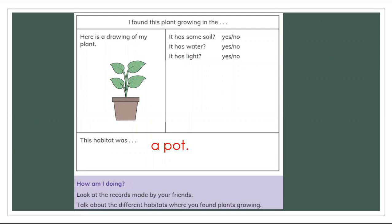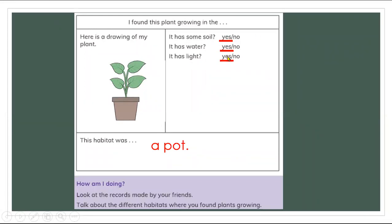After that we talked about drawing our plant. Here is a drawing of my plant — you draw this plant inside the classroom and talk about it. It has soil in the pot, it has water, and the plant is healthy with enough water and light to grow. A pot is the habitat for this plant. You circle the answers, and if the plant does not look healthy you can change the answer to 'no.'